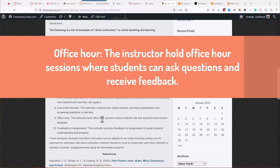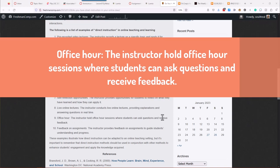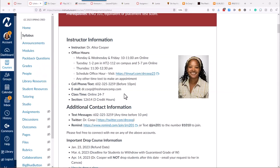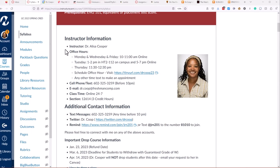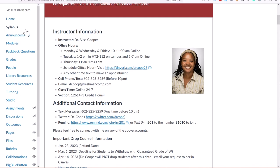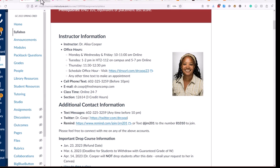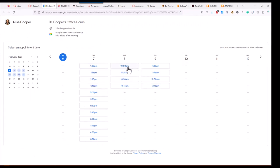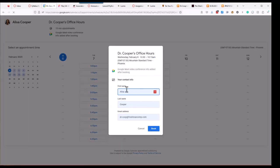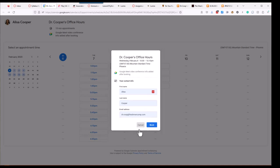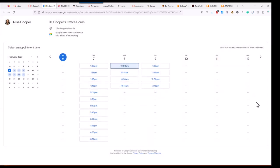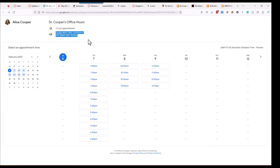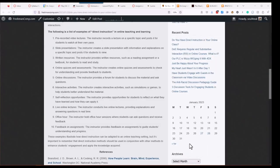Nine, office hour. The instructor holds office hour sessions where students can ask questions and receive feedback. All right. So, this is an easy one. I'm sure everyone is doing that. So, this is a copy of my syllabus. And on the syllabus, I put down the times that I'm available. And then I actually have a schedule where students can sign up. So, when they click this link, they end up on my Google sign-up page. And they can choose a time to sign up to meet with me. And so, their name will pre-populate in here with their email address. And then they can book that time. And then I get an update in my Google Calendar.